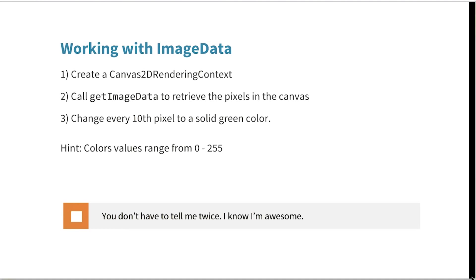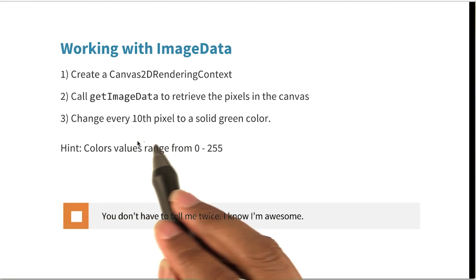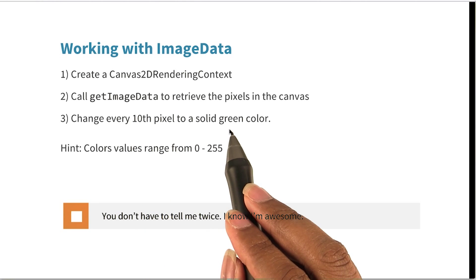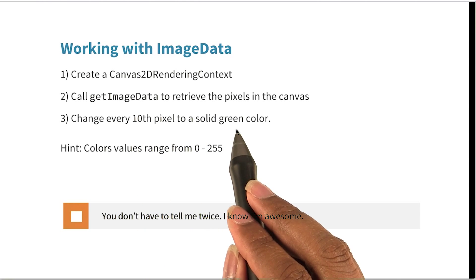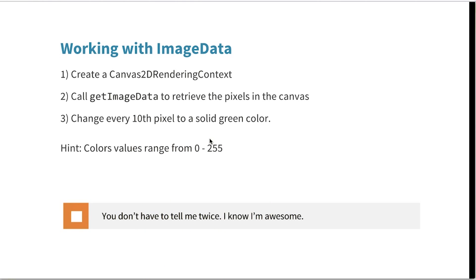So let's start with something simple. Let's say we wanted to create an image and make every 10th pixel a solid green color. What code will we have to write to do that? After you're finished, click here when you're done.